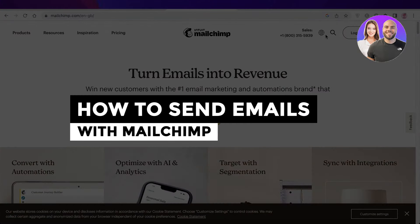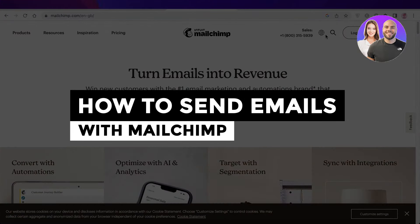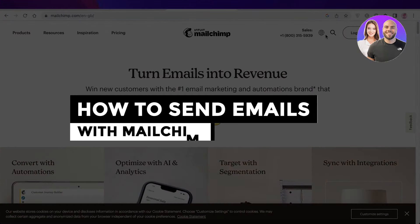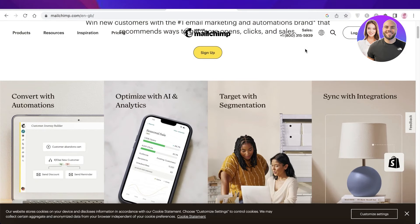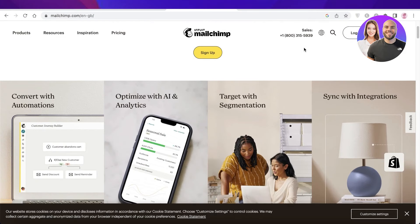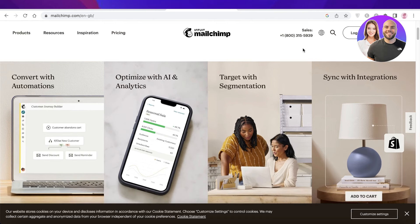How to send emails with Mailchimp — a Mailchimp email marketing tutorial. Welcome back to the YouTube channel. Today we will be taking a quick look at how you can get started with your own email marketing campaigns using Mailchimp.